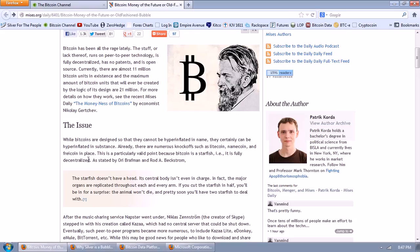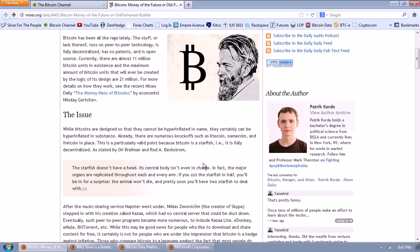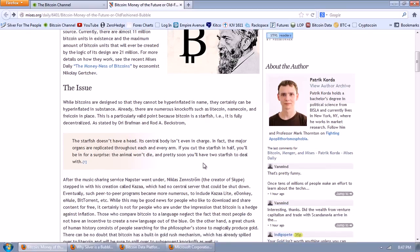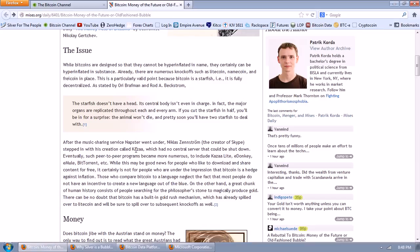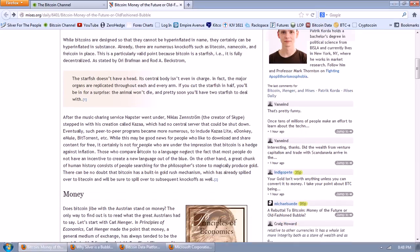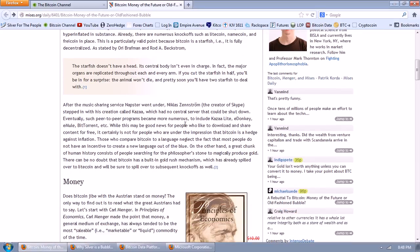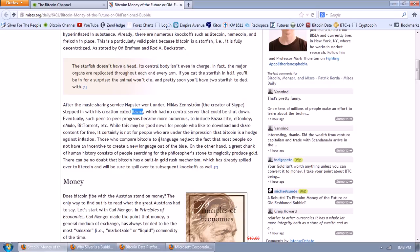And Freecoin in its place. This is a particularly valid point because Bitcoin is a starfish, i.e. it is fully decentralized, as stated by Ori Brofman and Rod Beckstrom. The starfish doesn't have a head. Its central body isn't even in charge. In fact, the major organs are replicated throughout each and every arm. If you cut the starfish in half, you'll be in for a surprise. The animal won't die. And pretty soon, you'll have two starfish to deal with.